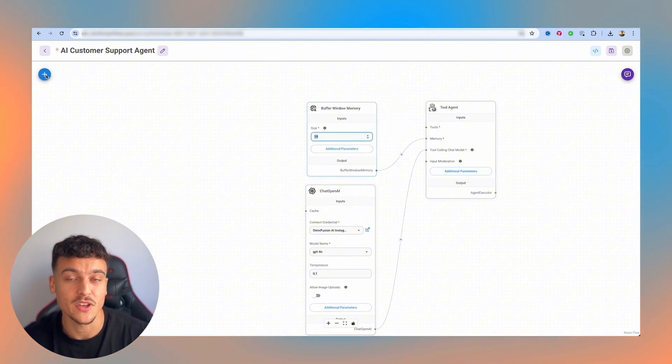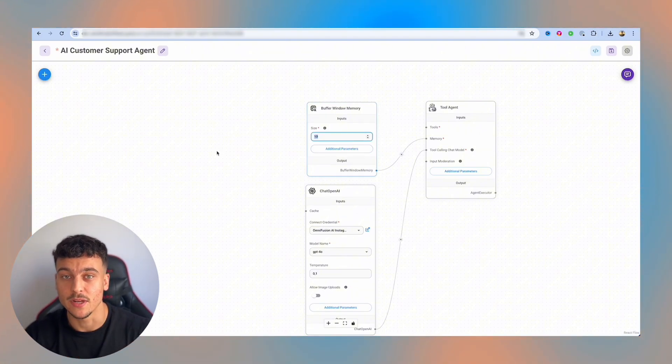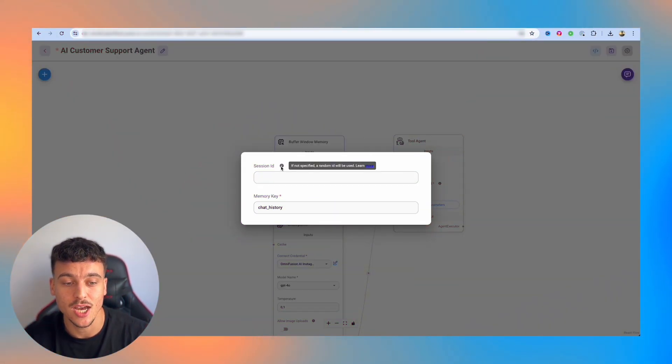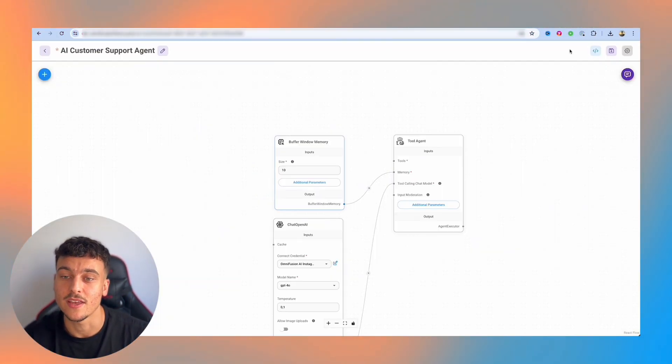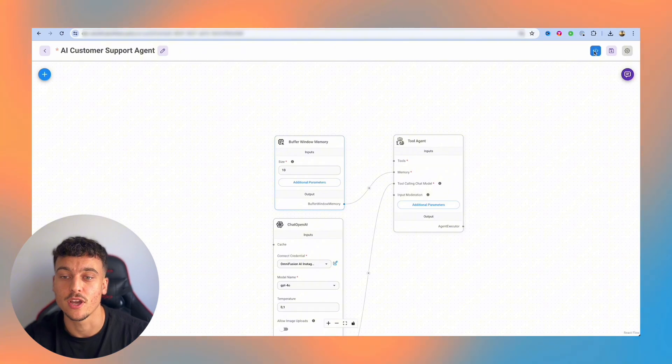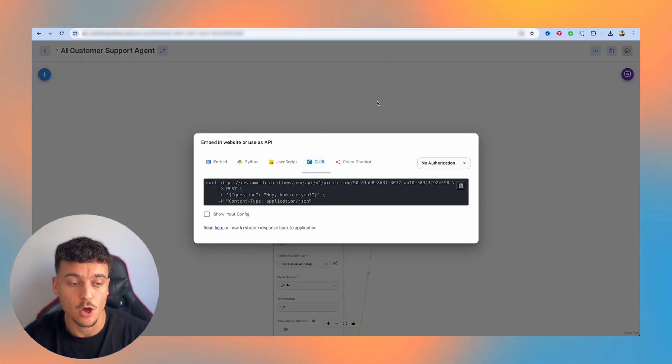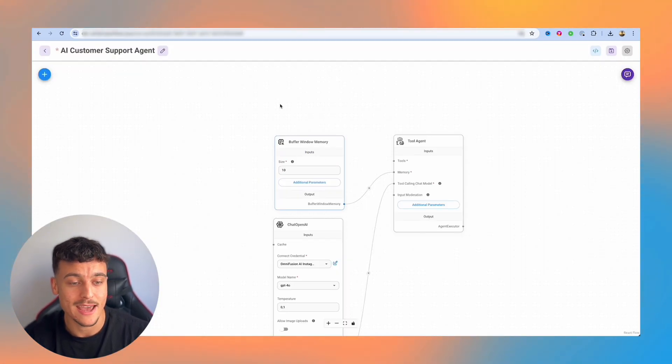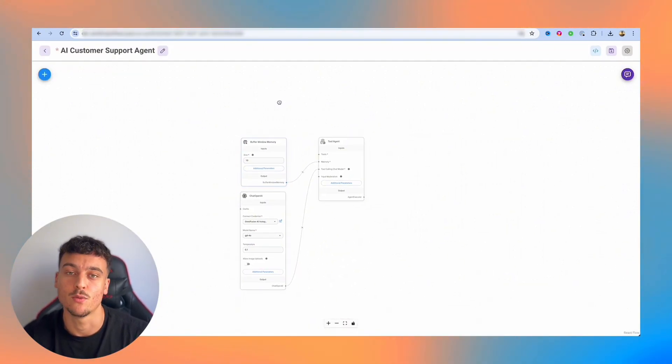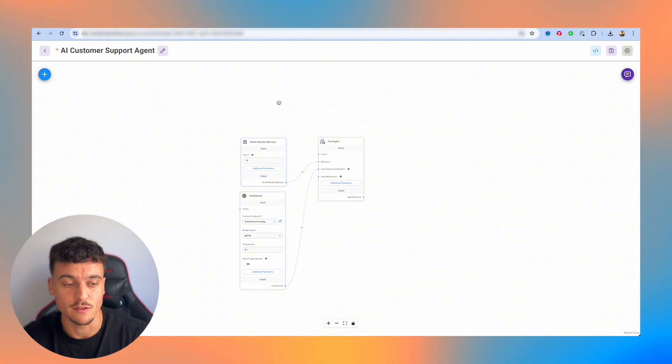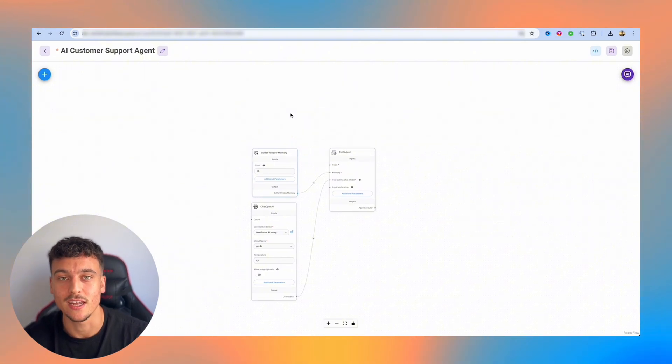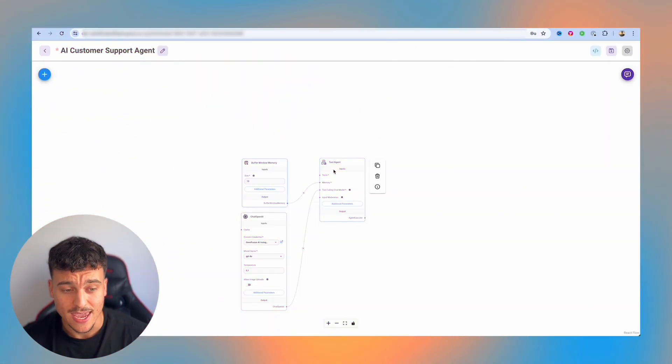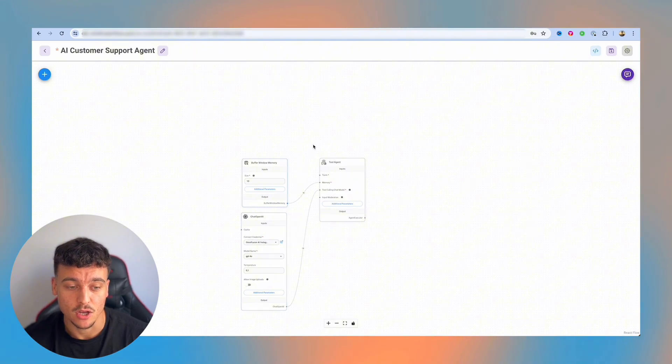If you use something like MongoDB, you will have unlimited chat access if you set it up in the right way. In the additional parameters here, you can set up your session ID, which is something that you can do if you're working a lot with the API of FlowWise. However, for now, you can just leave that empty and it's going to generate a random session ID for you to identify which user has the memory.